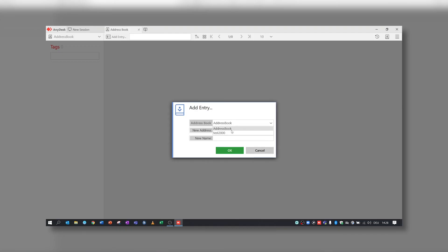Adding a device to your Address Book is just as easy. Click Add Entry. Choose the Address Book where you want to find the new device later again. Add the AnyDesk ID or the alias of the device, name it, and that's it.